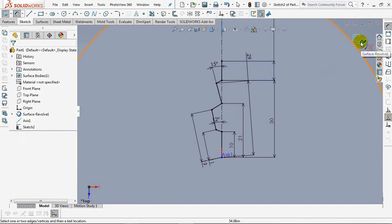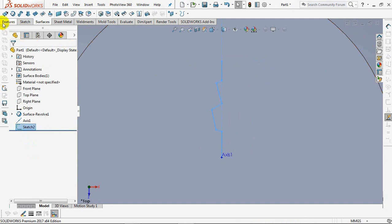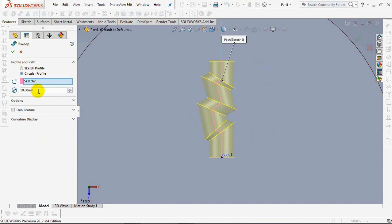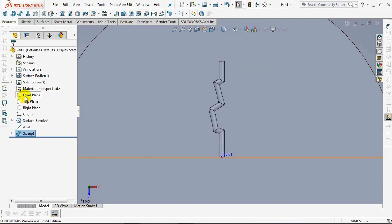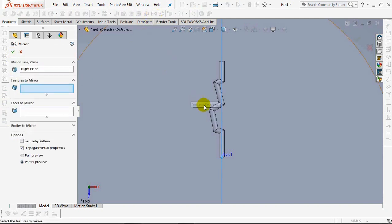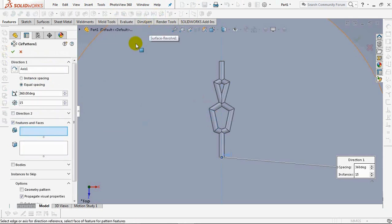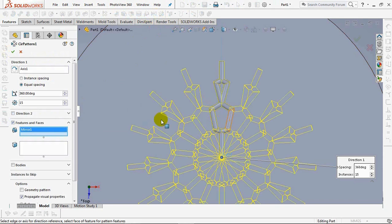Set angle at 15 degrees and exit sketch. On the toolbar feature, choose Sweep Boss, then check the circular profile and set diameter at 2 millimeters. Click OK. Right-click the plane and choose Mirror. On the toolbar feature, click Sweep 1, then OK. Click Axis, then choose Circular Pattern, click Mirror 1, and set the number at 15. Click OK.